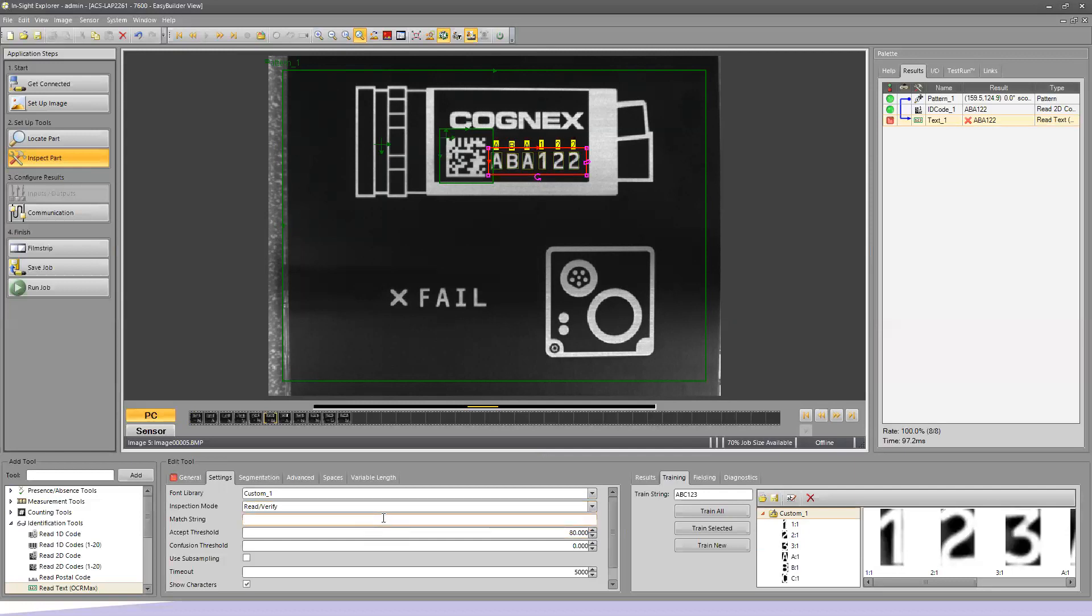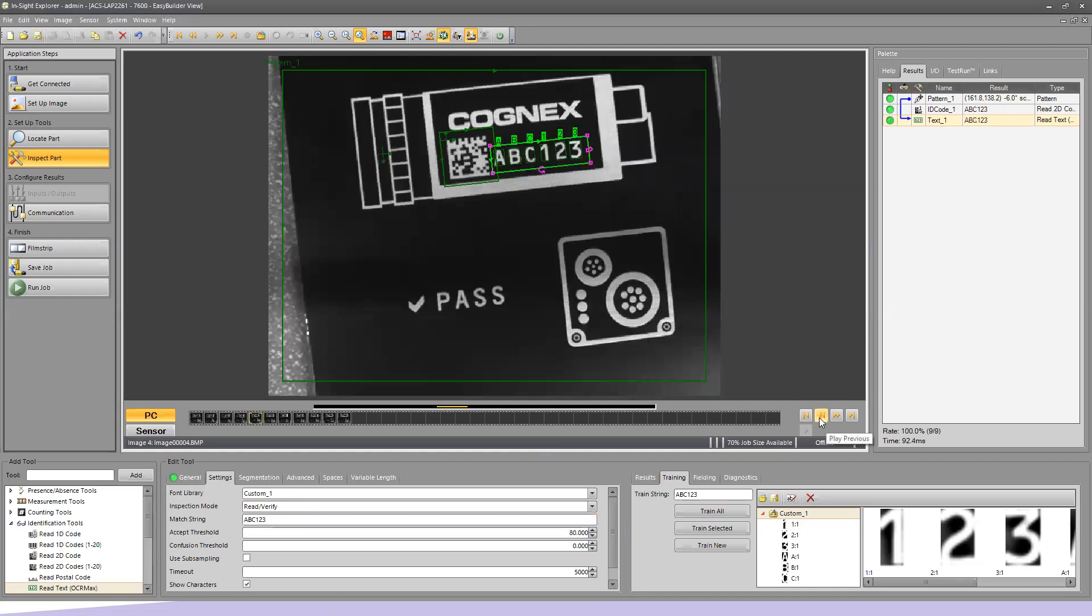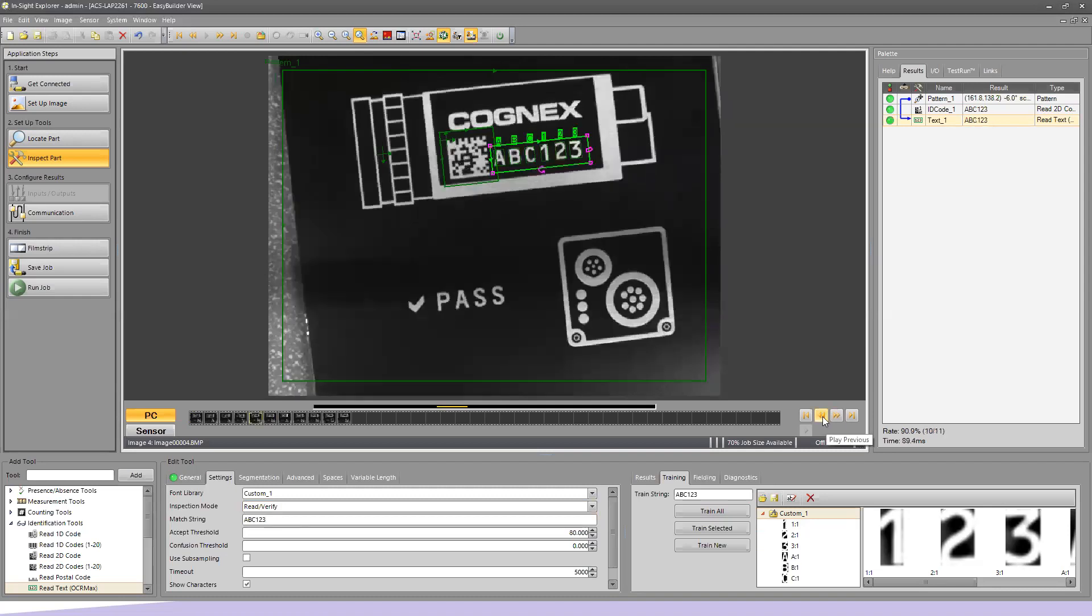If I want to match this to a database, match a lot code, check an expiration date on a food or pharmaceutical product, or match to a serial number I'm expecting at the station, I need to change this from a read function to read-verify. This changes the function from OCR, optical character recognition, to OCV, optical character verification. I'm going to say I want to look for ABC123. I typed that into my match string block at the bottom. Now my ABA122, the second A and the second two are now red, indicating they don't match what it's expecting. Those are the different characters. If I back up to my previous image, my ABC123 is all green because that is what my match string is.